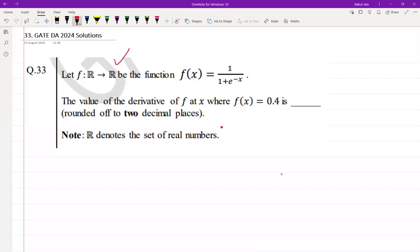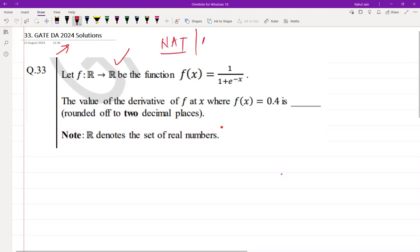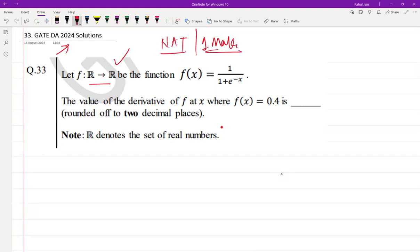The following question was asked in GATE DA 2024 as a numerical answer type for one mark. The question is: let f: R → R be a function f(x) = 1 / (1 + e^(−x)). The value of the derivative of f at x where f(x) = 0.4 is what, rounded off to two decimal places? R denotes the set of real numbers.